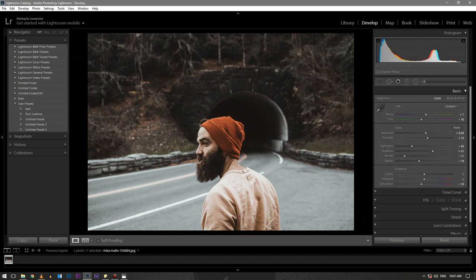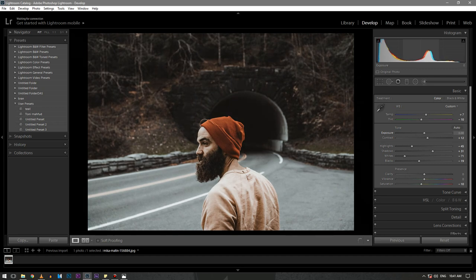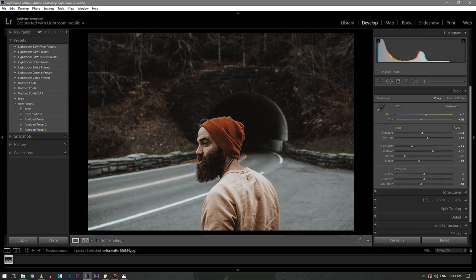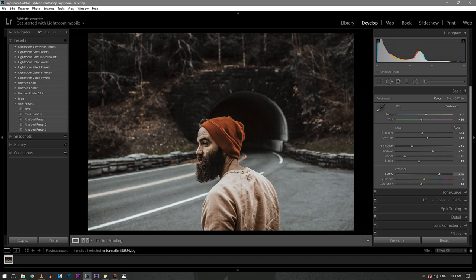The real magic happens here. Decrease the exposure to around minus 0.34. The clarity is the main key element in his pictures. Increase the clarity to around plus 60. That's it. Isn't that looking amazing?